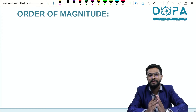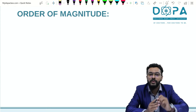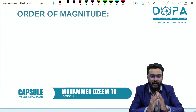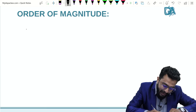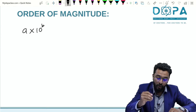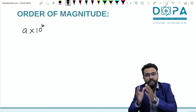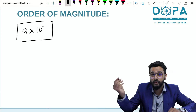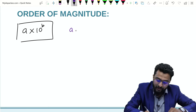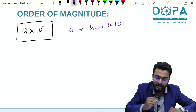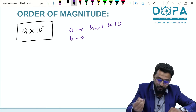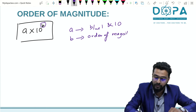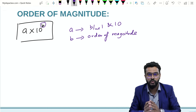Welcome to class. Today I'm going to give a short trick to find the order of magnitude. Any number given can be expressed in the form a × 10^b, where a is a number between 1 and 10, and b is any positive or negative number — that is called the order of magnitude.